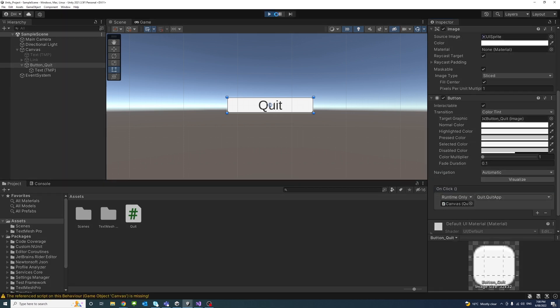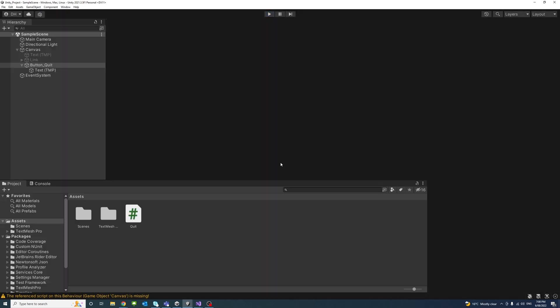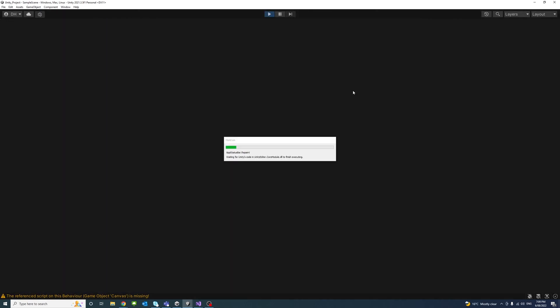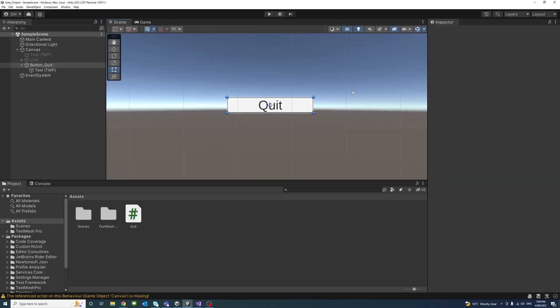Now if we test by clicking Play and clicking the button, the game quits. Another test: if the user presses Ctrl+Q, it quits again. That's it, thank you.